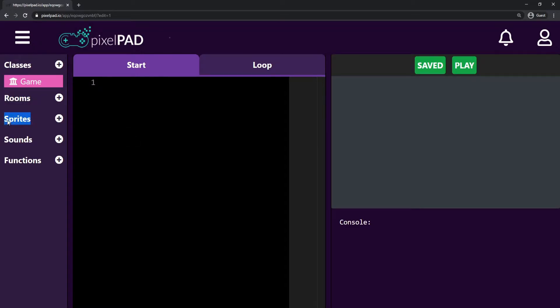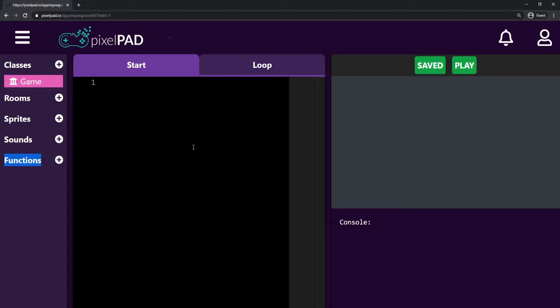We have sprites, which are any kind of image that we're going to use in our game. Sounds are any music or sound effects. And functions — I'm not going to be covering them in this course, but they are basically blocks of code that, if you know how to use them, make your life way easier.